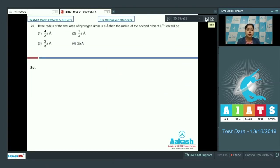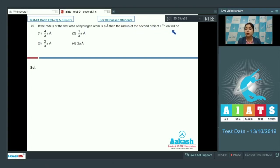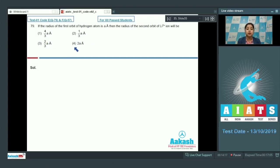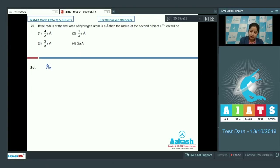Moving to question 79. If the radius of the first orbit of the hydrogen atom is 'a' Ångström, then the radius of the second orbit of Li²⁺ ion will be? Options are 4a/3 Å, a/3 Å, 2a/3 Å, and 2a Å. The radius of the nth orbit is directly proportional to n²/Z.